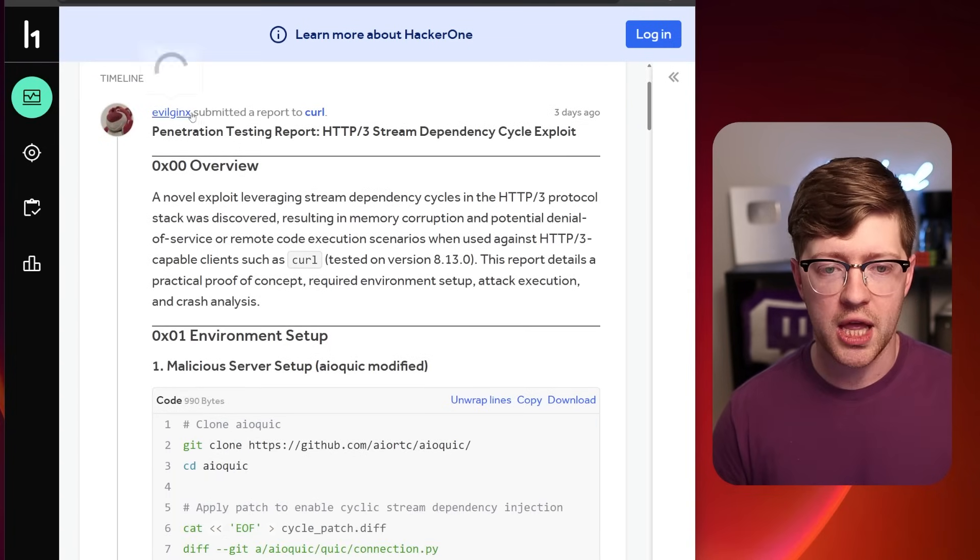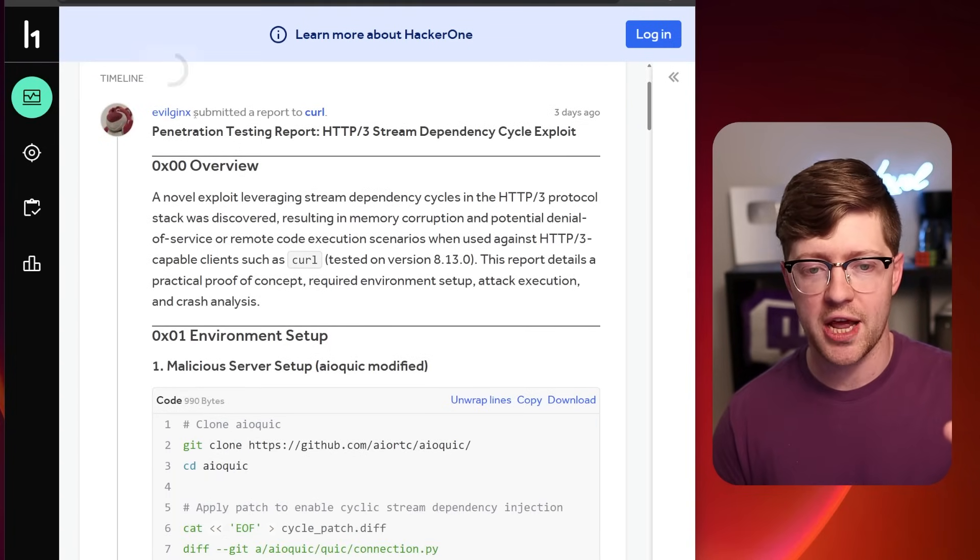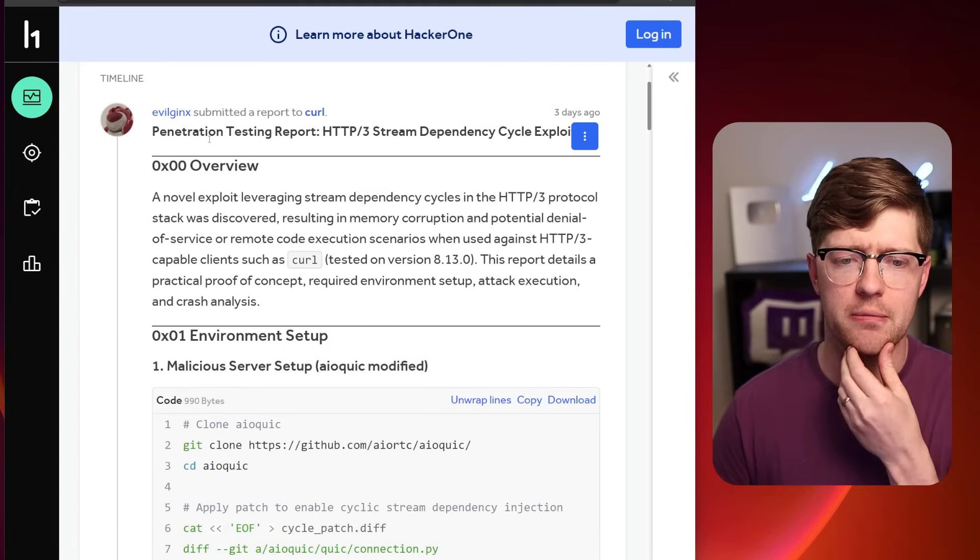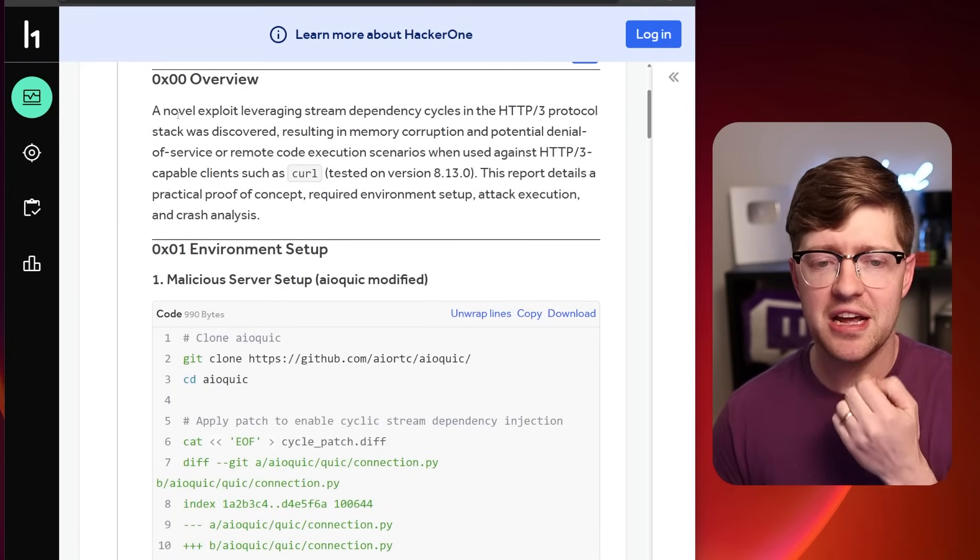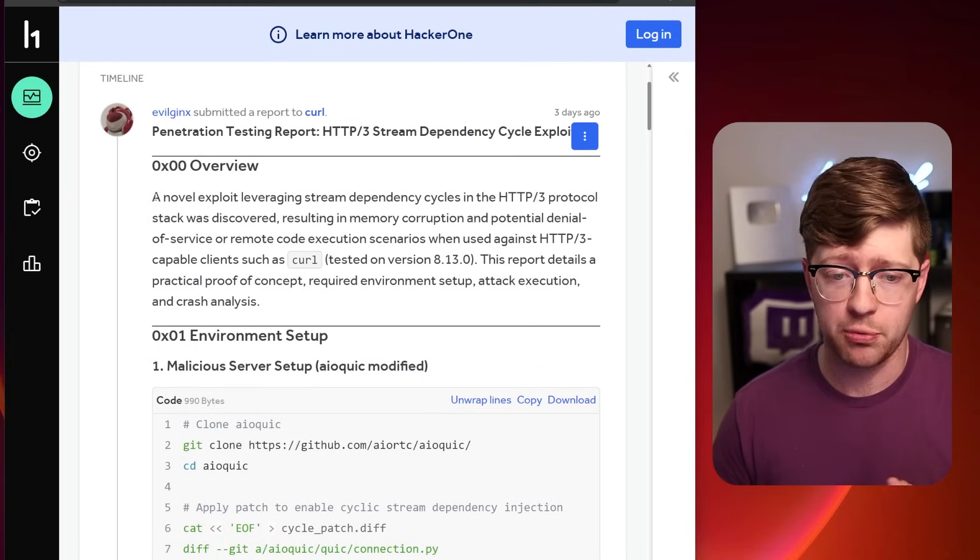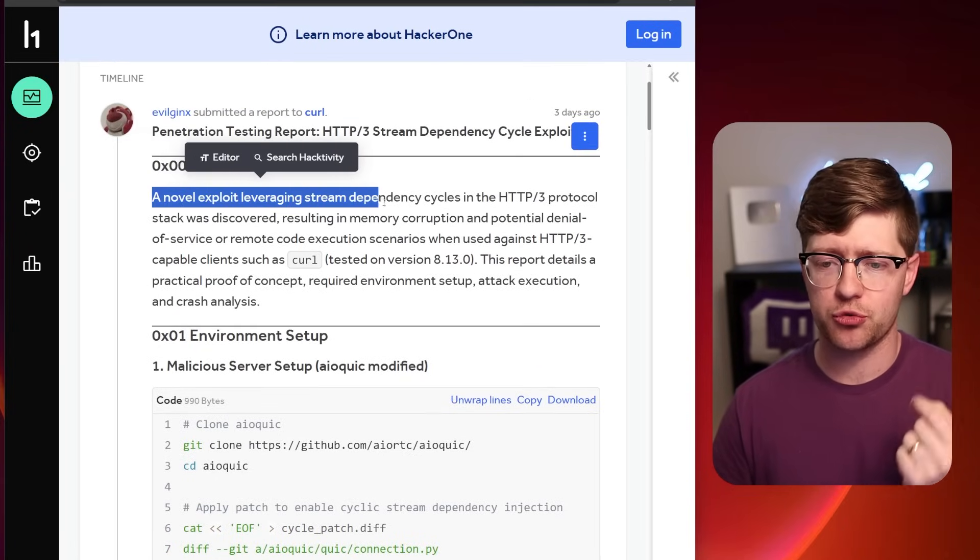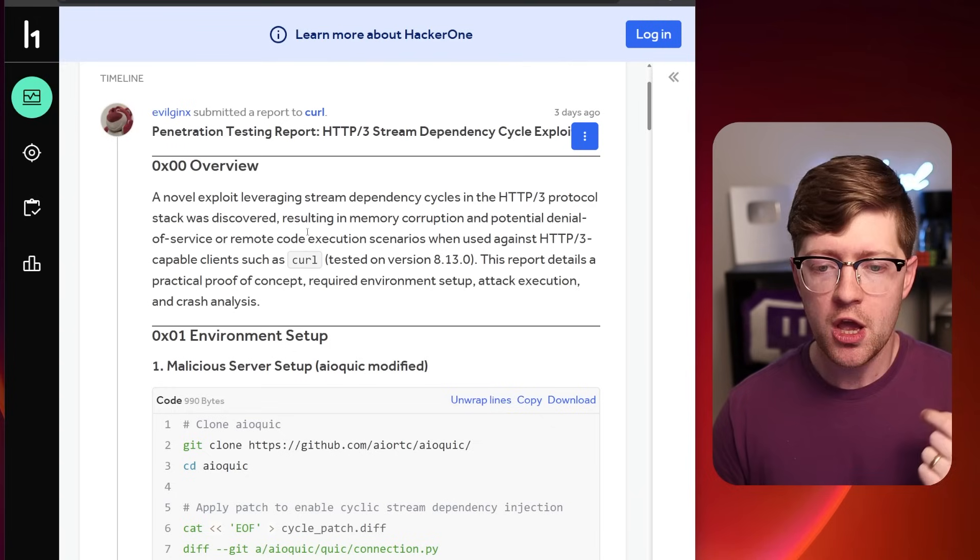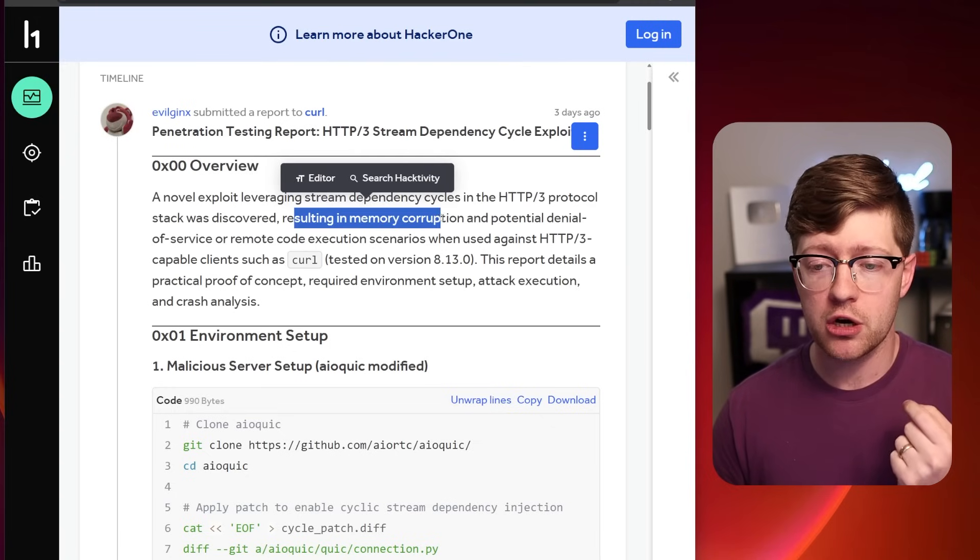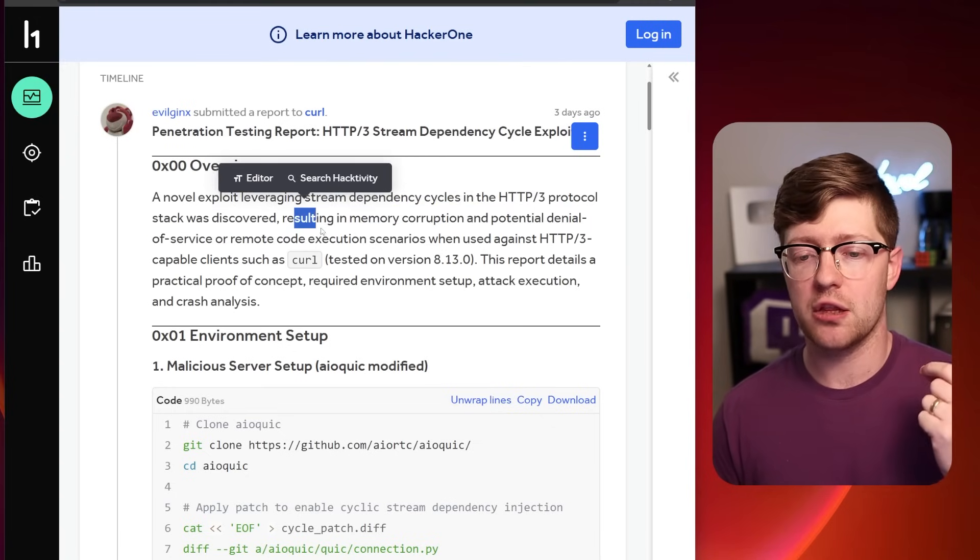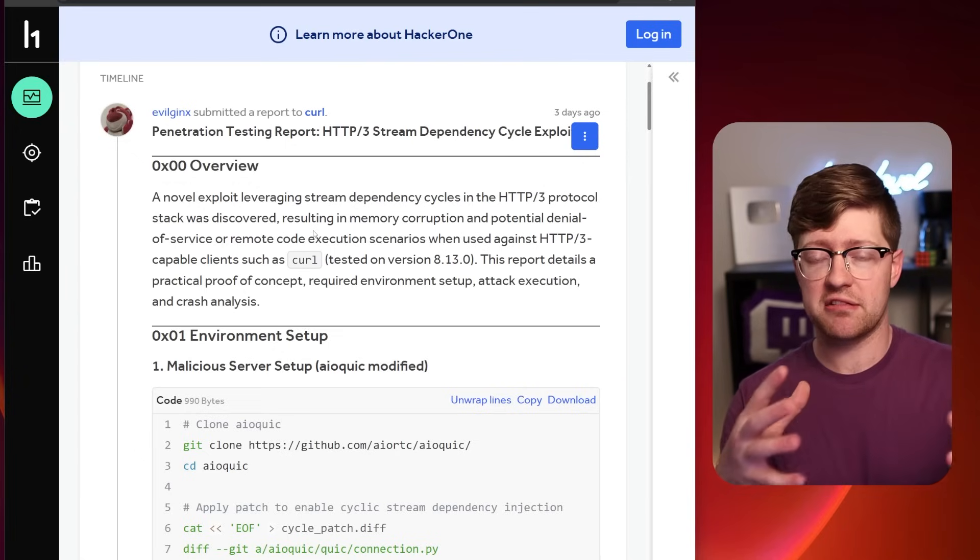This report came from this researcher called EvilGenX, which we'll get into their whole background here in a minute. And they say what seems like a pretty legit exploit, a novel exploit leveraging stream dependency cycles in HTTP3 resulting in memory corruption and potential denial of service. That's pretty bad.